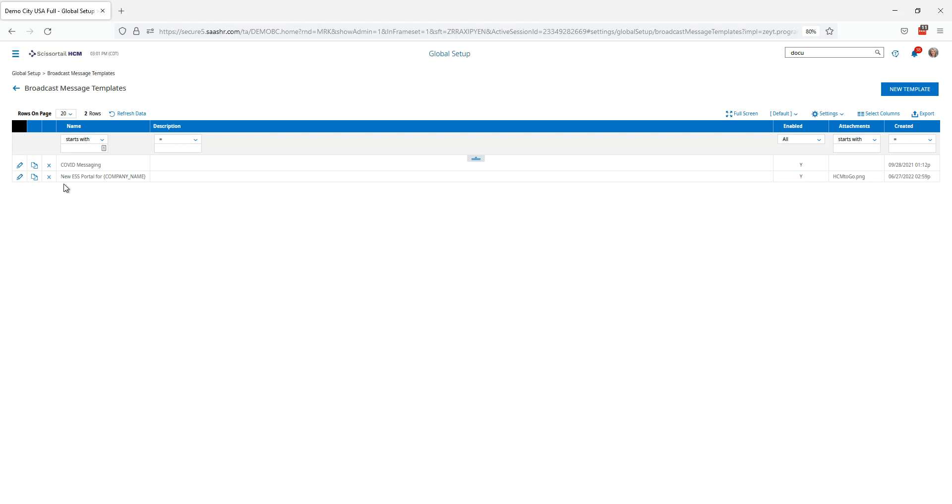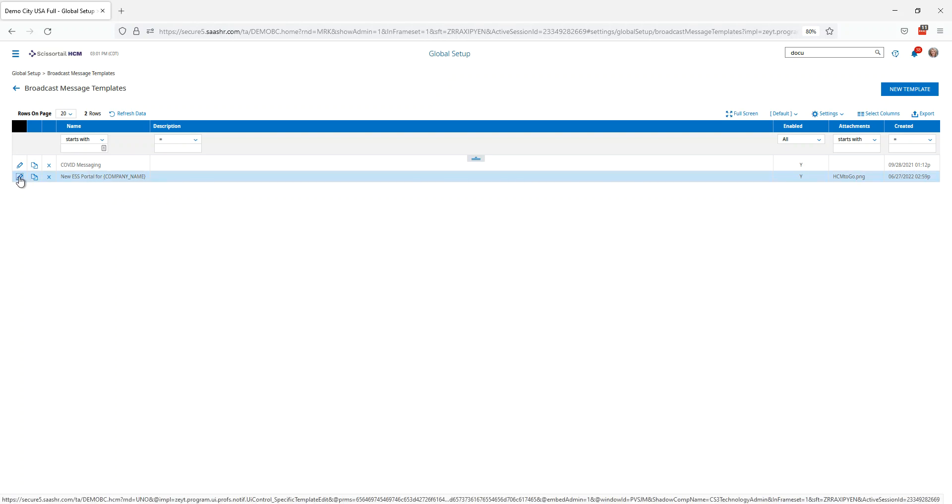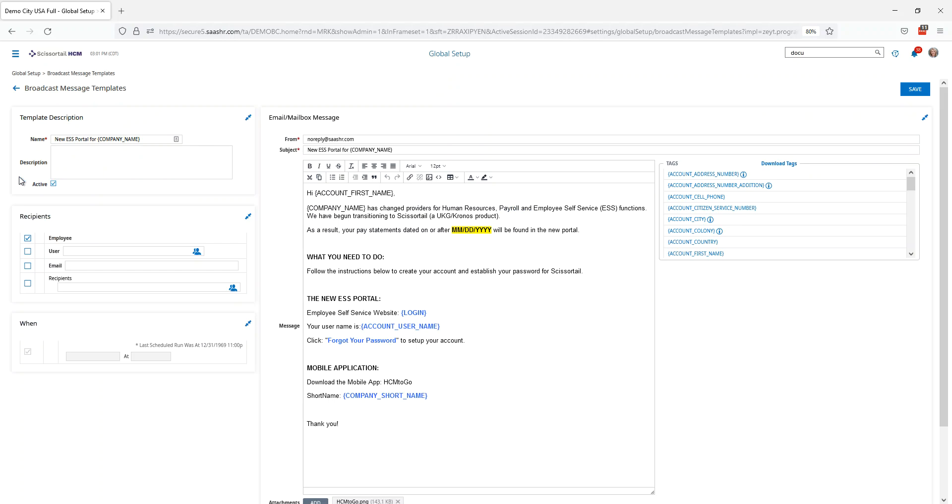Now she can choose the ESS portal for the company name in brackets. Let's click the pencil to review that template.